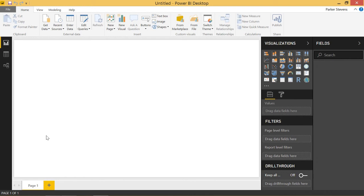Welcome back to another Power BI 3-minute tip. If you're liking these quick Power BI tutorials, make sure to hit the subscribe button and the bell for more content. In today's video, I'm going to take you through the Power BI web connector. The web connector has been around for a while, but it recently got a really big upgrade in the May 2018 update. I'm going to take you through the old from-web connector experience and the new one as well.